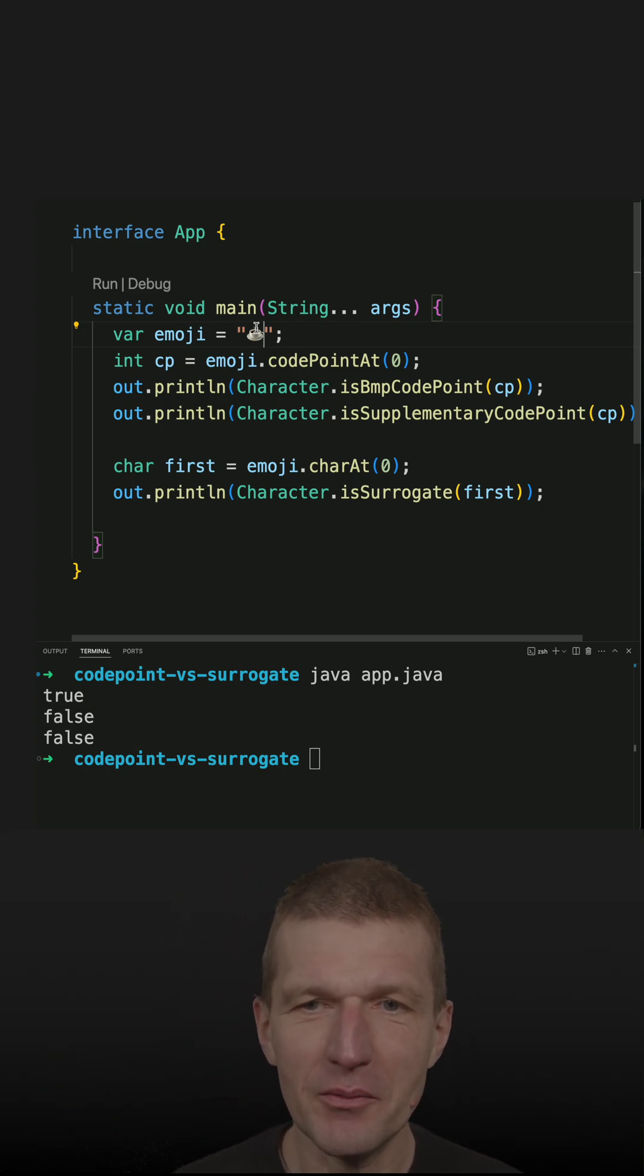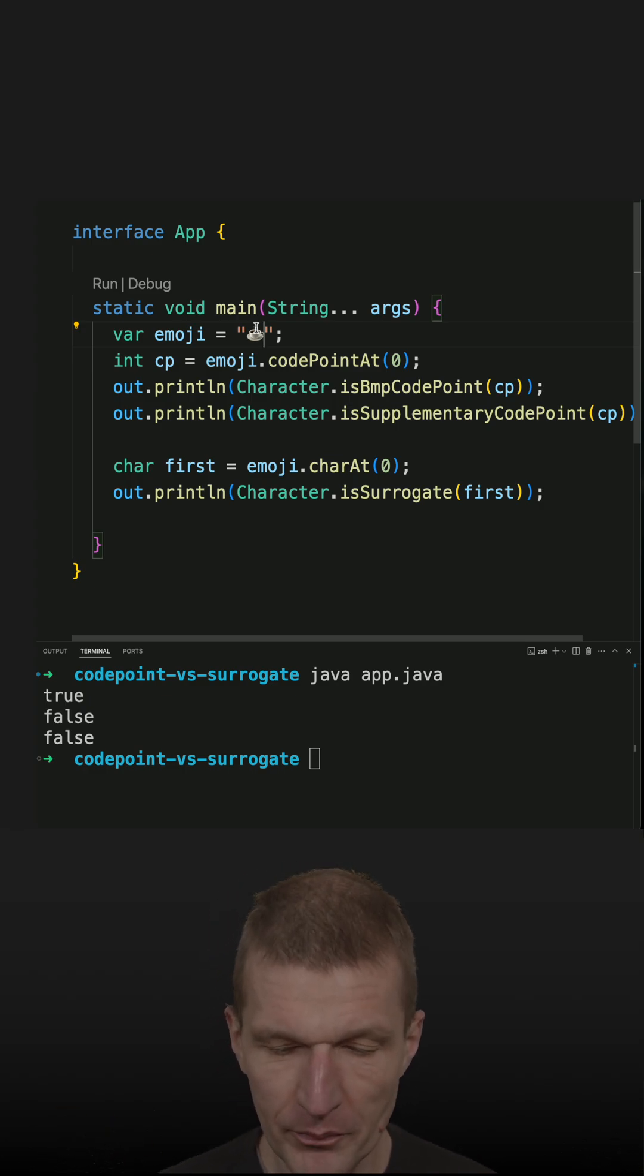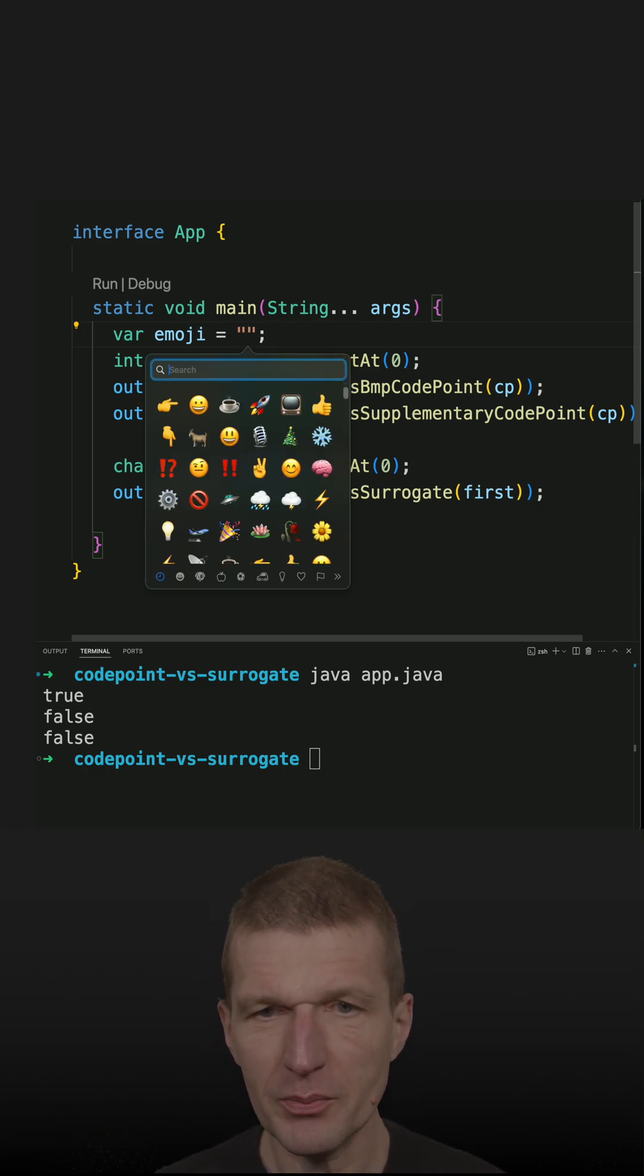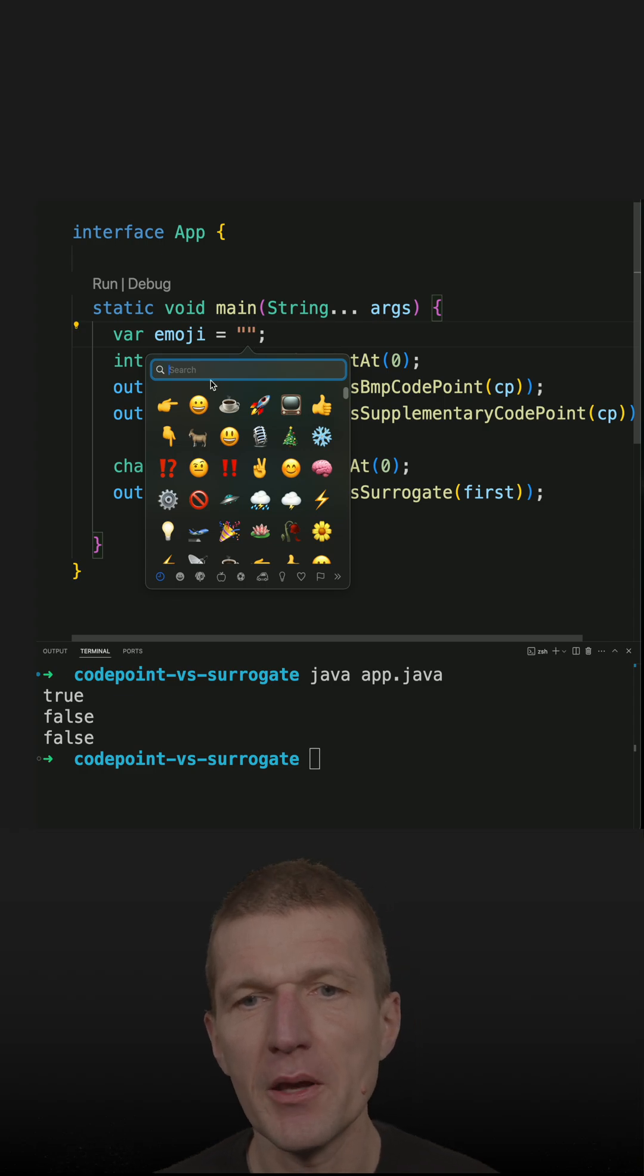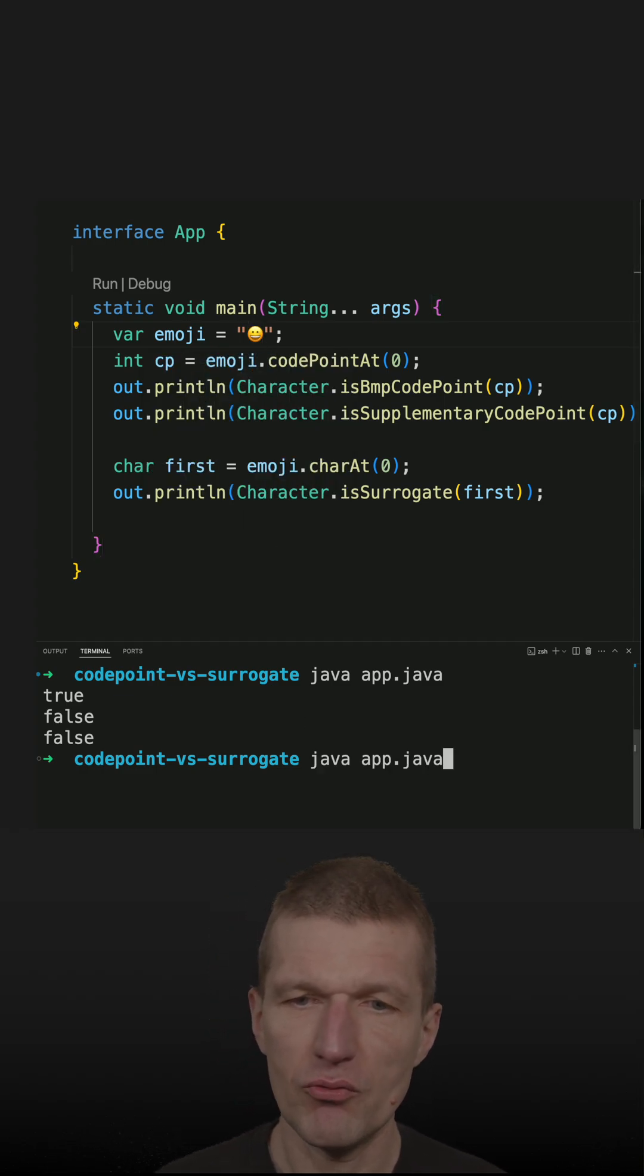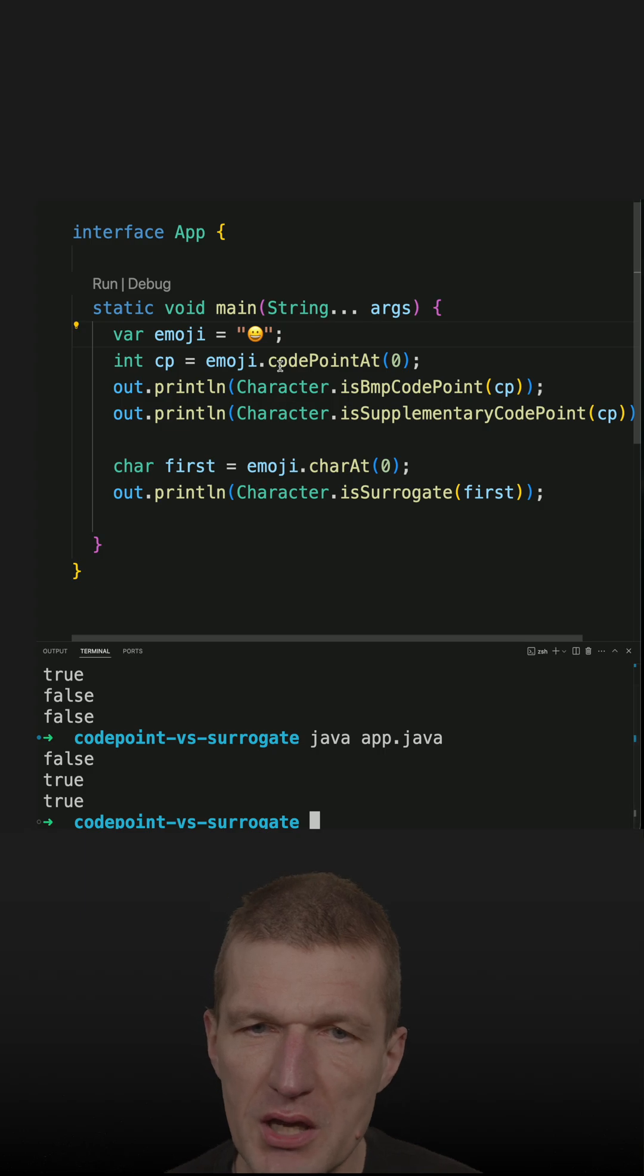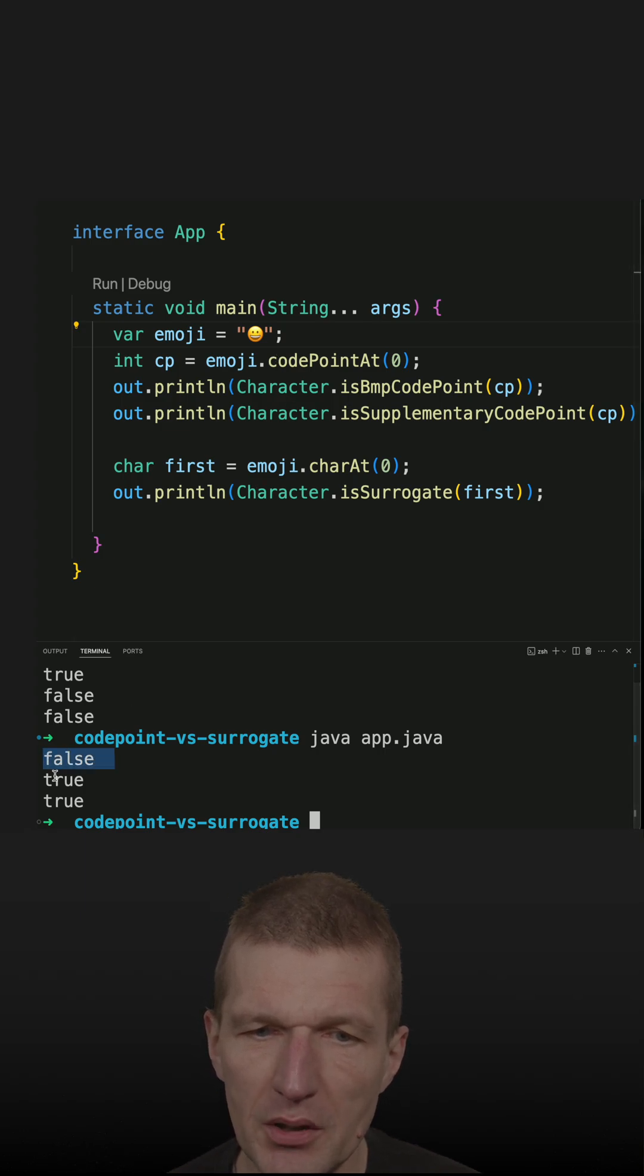So compare it to the smiley and the smiley, if we run the code here, we see it is not in BMP.